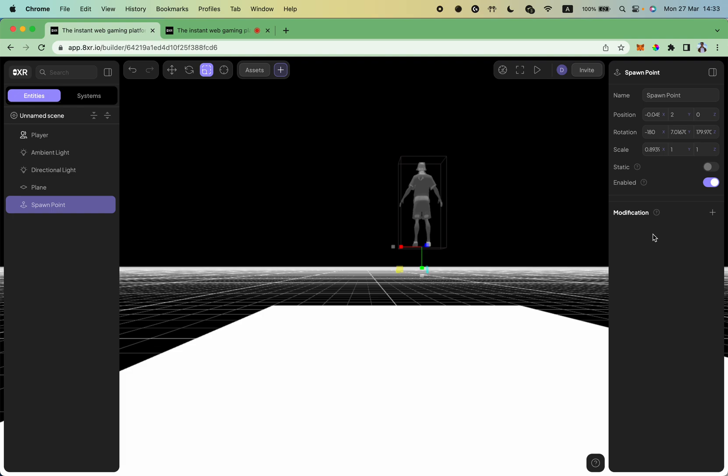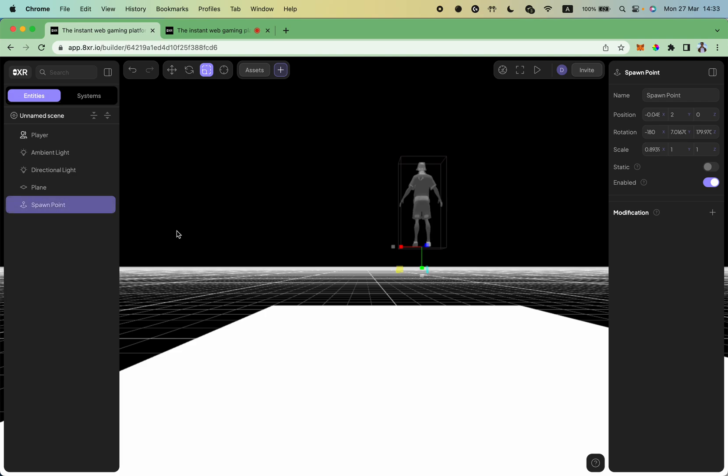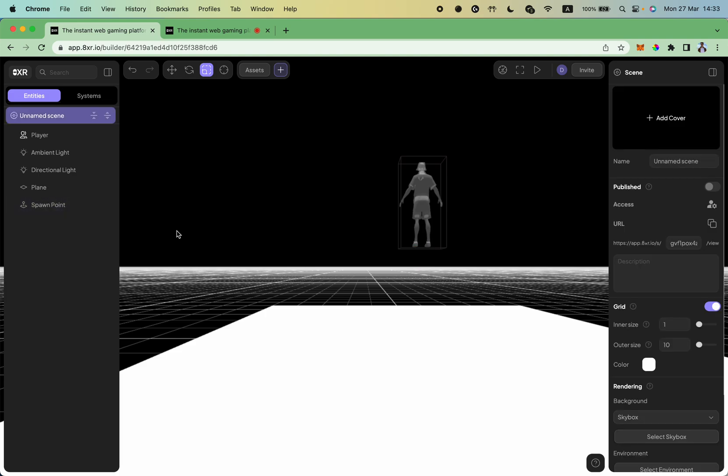Finally we will cover how to share your scene. To open the scene menu you can either click on the left here in unnamed scene or another option is just to press escape button.